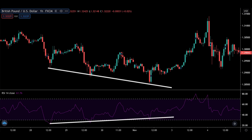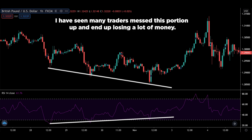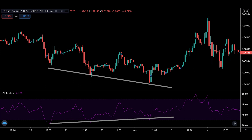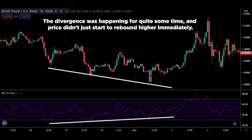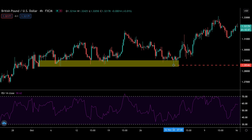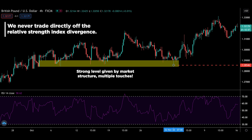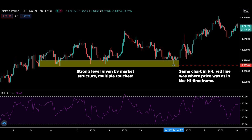Pay close attention here because I have seen many traders mess this up and end up losing a lot of money. The divergence was happening for quite some time and price didn't just start to rebound higher immediately, because it hadn't reached a strong level as given by the market structure. This is why we never trade directly off the RSI divergence. Do not trade every single divergence you see — you have to filter the signals with market structure.